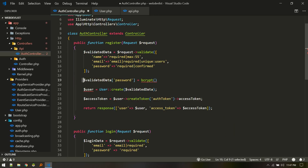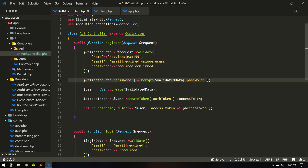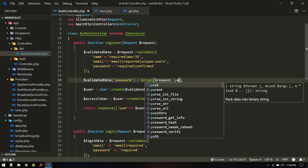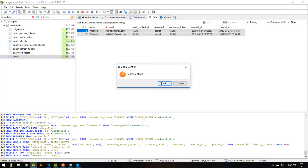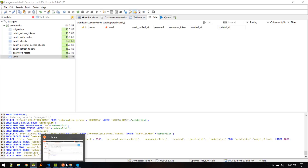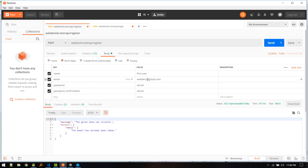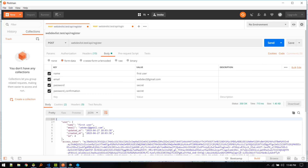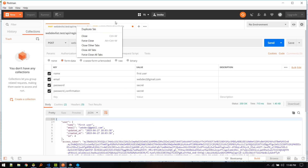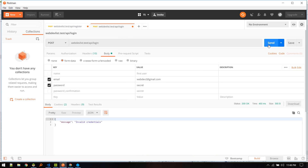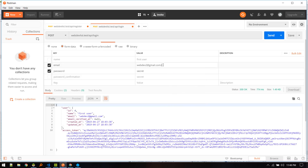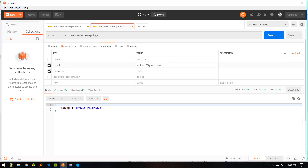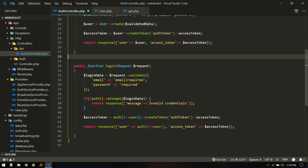In the register method, we add one line before creating the user: '$validatedData["password"] = bcrypt($request->password)' to properly hash the password. We delete the existing users from the database, re-register with the same credentials, and then test login — this time it works successfully. Testing with a wrong email correctly returns 'invalid credentials'. Our Passport-based authentication system is complete.